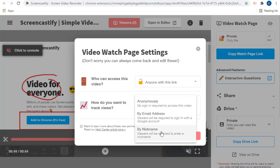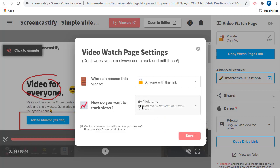If you choose by nickname, then the viewers will be required to type in their name to watch the video. Screencastify will track the views by the names entered, but of course keep in mind that people can type in any name they wish.